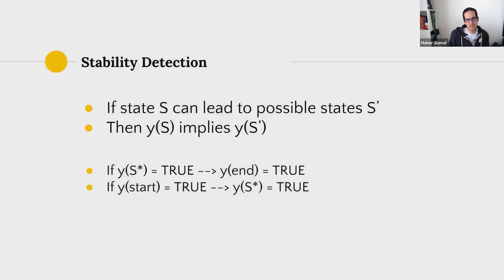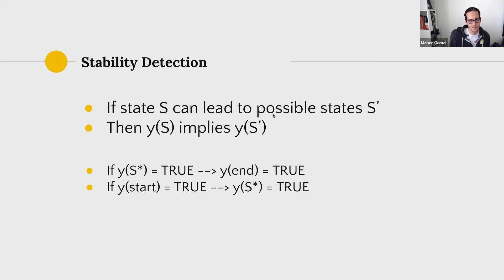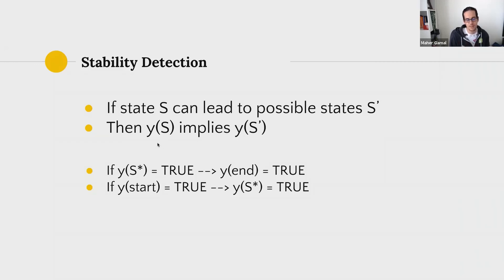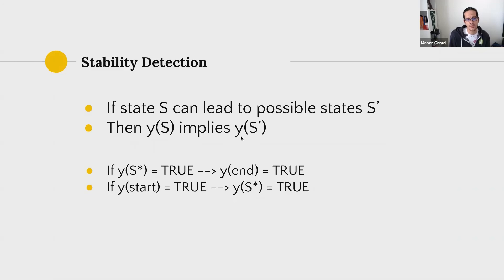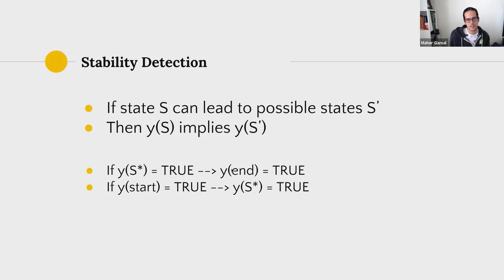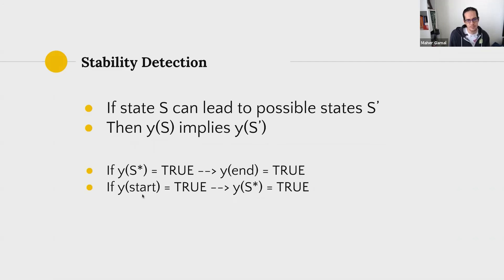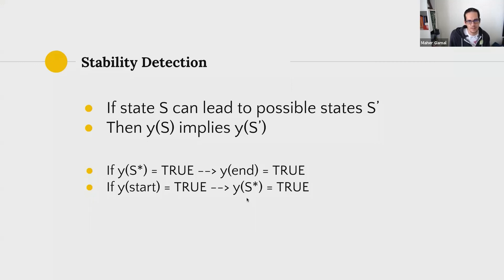But this gets me to the last point now. How is all of this useful? This is useful in the fact that if a state S can lead to possible states S dash, then a property Y of S, which is the property we're trying to prove as it's stable in our system, it would imply Y of S dash. And so the S star we were trying to compute here, if it holds true, then we can say that to the very end, if it holds up in true, it is a stable property. If it's from the start being true, it won't hold true if you can reach a state S star from it as well. And this pretty much ends our presentation.